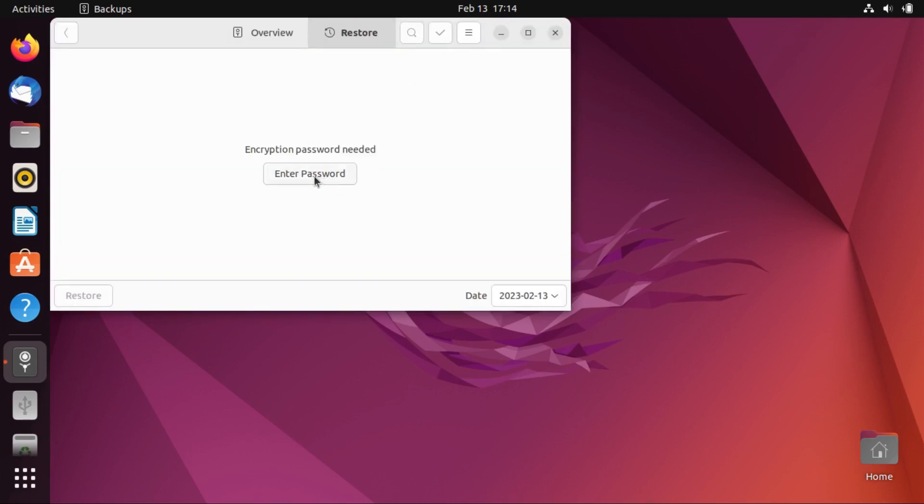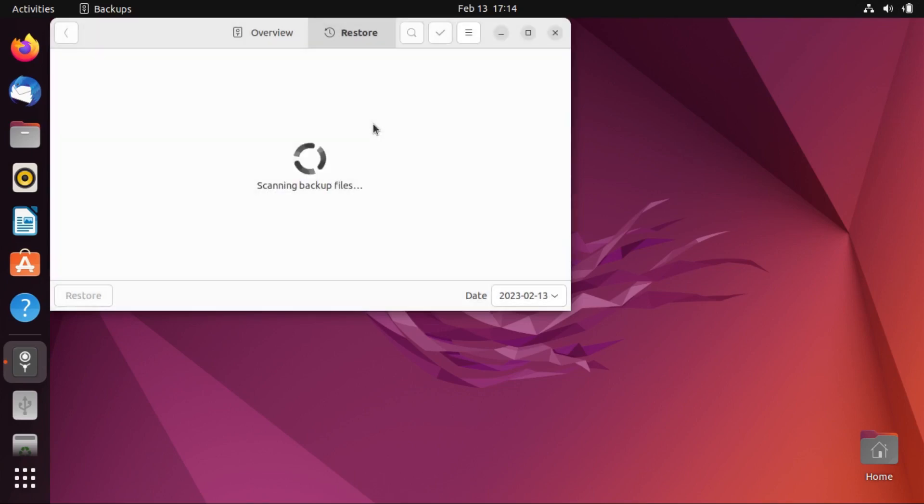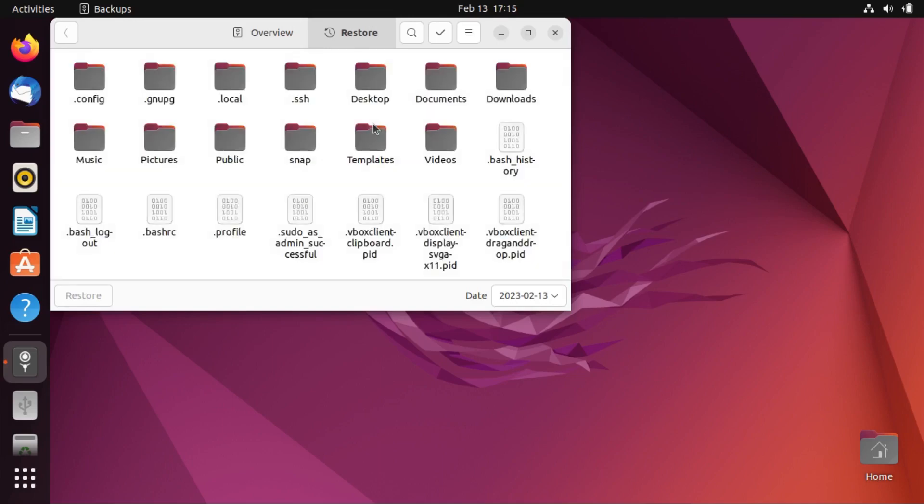Okay, and then it'll prompt us to enter our encryption password. Now, if you don't have this, then unfortunately, you can't restore from your backup. But anyway, I'm going to enter the password. And then again, this is an opportunity to get DejaDup to remember the password, if we so chose. I'm not going to. But anyway, I'm going to hit Continue.